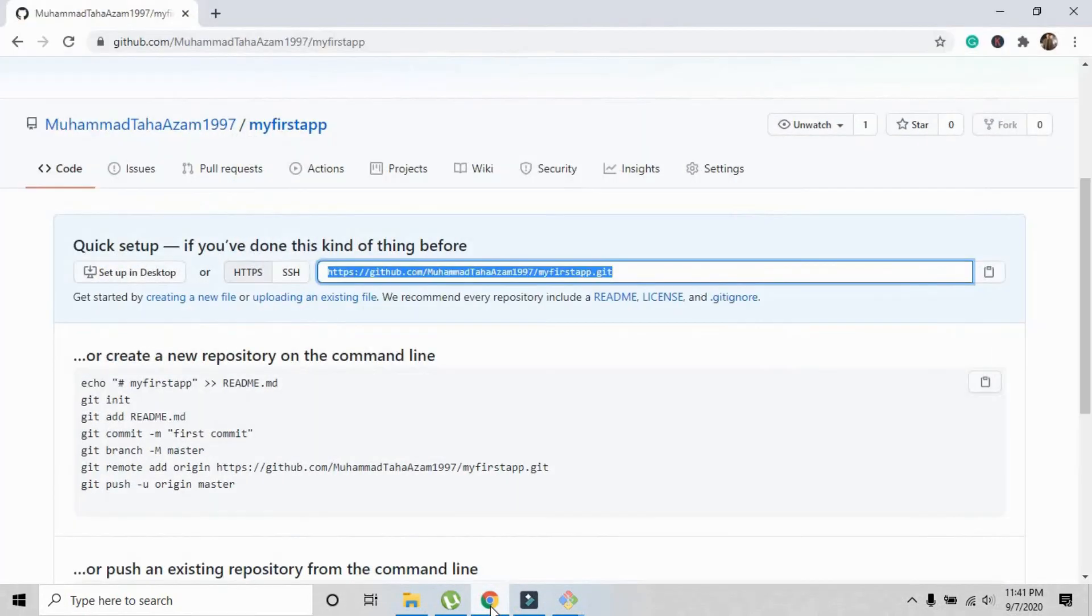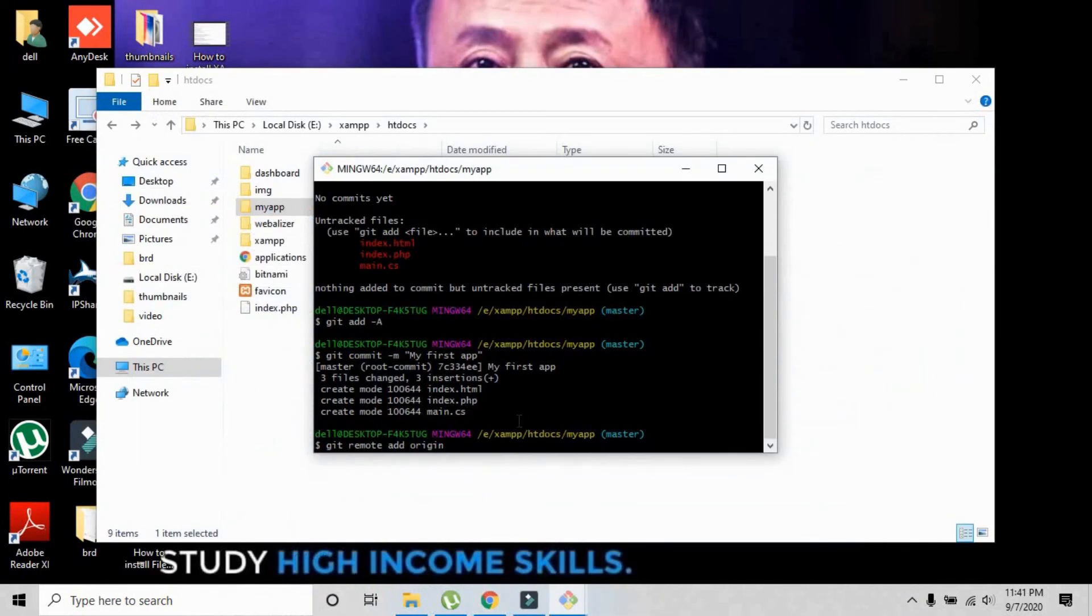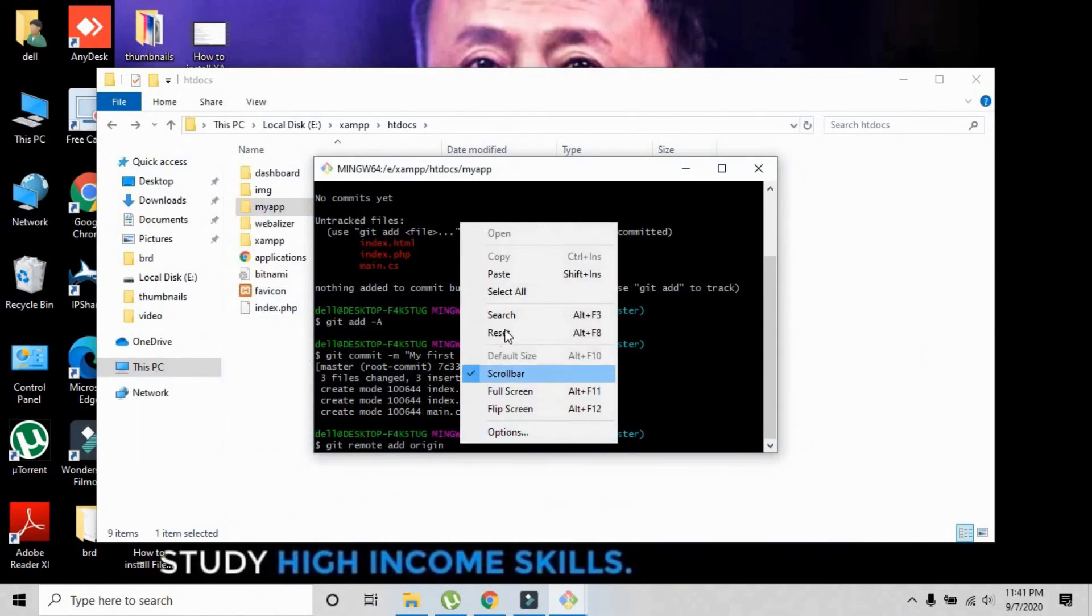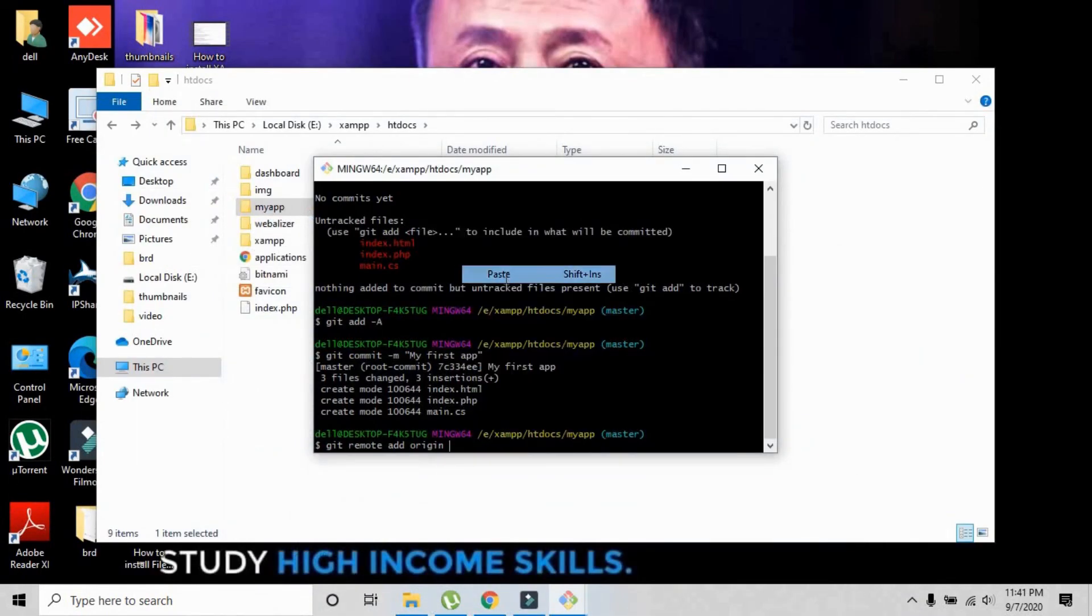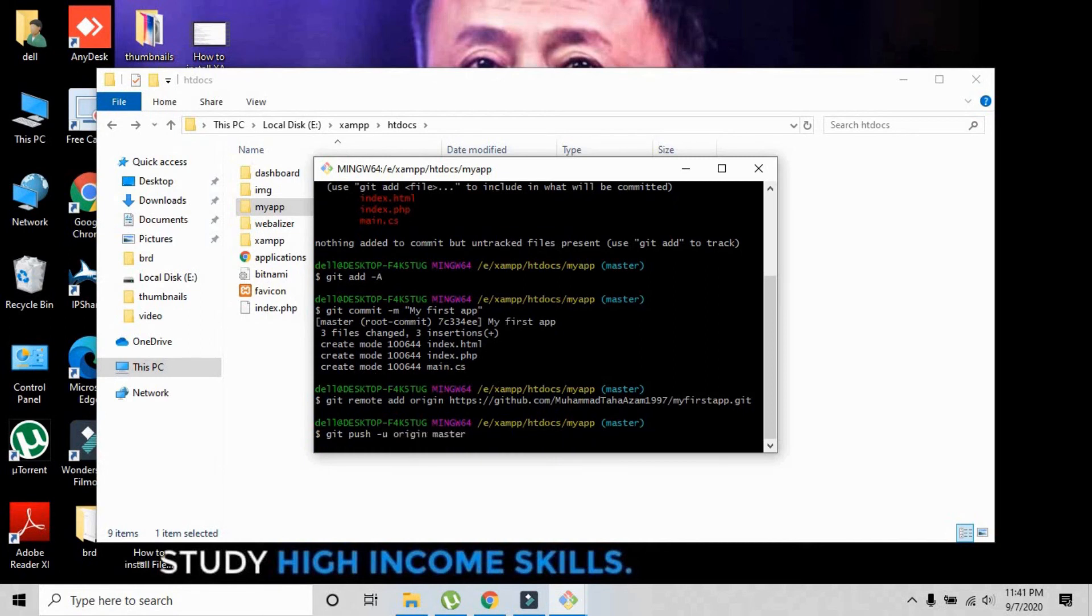You have to paste right here. Just press the paste button. The next command is git push -u origin master. This is the last command and it will ask about your username and password for the very first time.